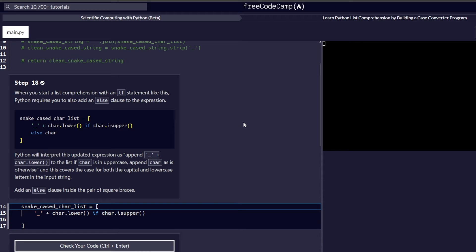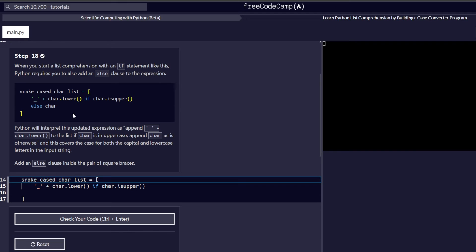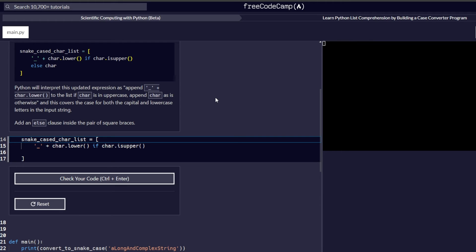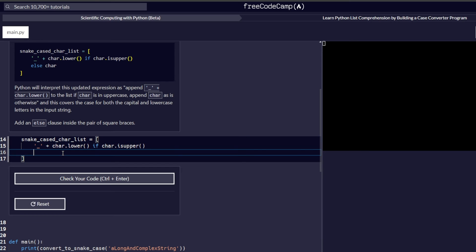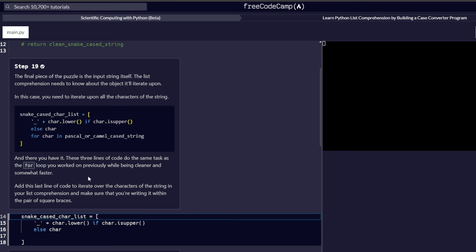Step 18: when you start a list comprehension with an if expression like this, Python requires you to also add an else clause. The else clause we need will be interpreted as: append the character as-is to the list otherwise. This covers the case for both capital and lowercase letters in the input string. We add the else clause inside the square brackets, check our code, and proceed to step 19.